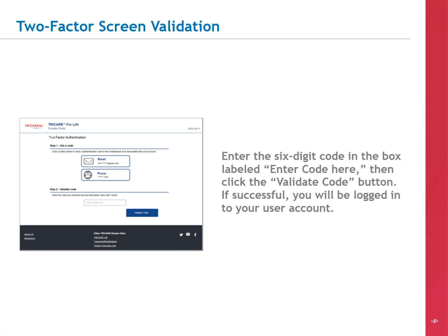You'll receive an email or a phone call with your six-digit code. Enter that code into the Code field, then click the Validate Code button. Once the system validates the code, you'll be logged in to your user account.